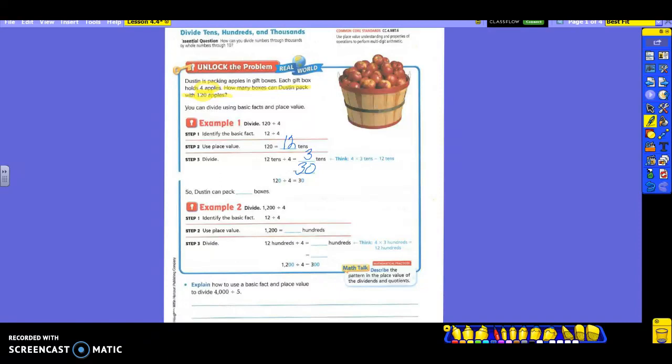Now, if I was doing just the basic fact — 12 divided by four — I would do 12 divided by four, giving me three, and then what do I have to remember to add back? The zero. That's where the 30 comes in. So that means Dustin can pack 30 boxes. So if you have 120 apples and you're putting four in each one, you're going to get 30 boxes.